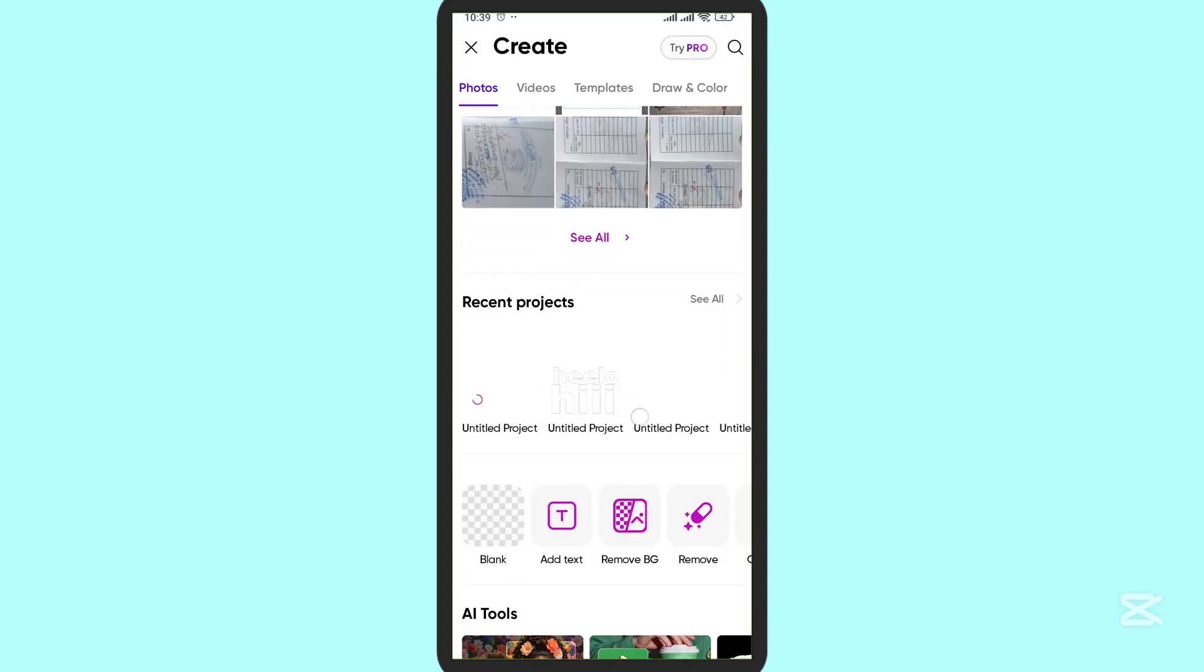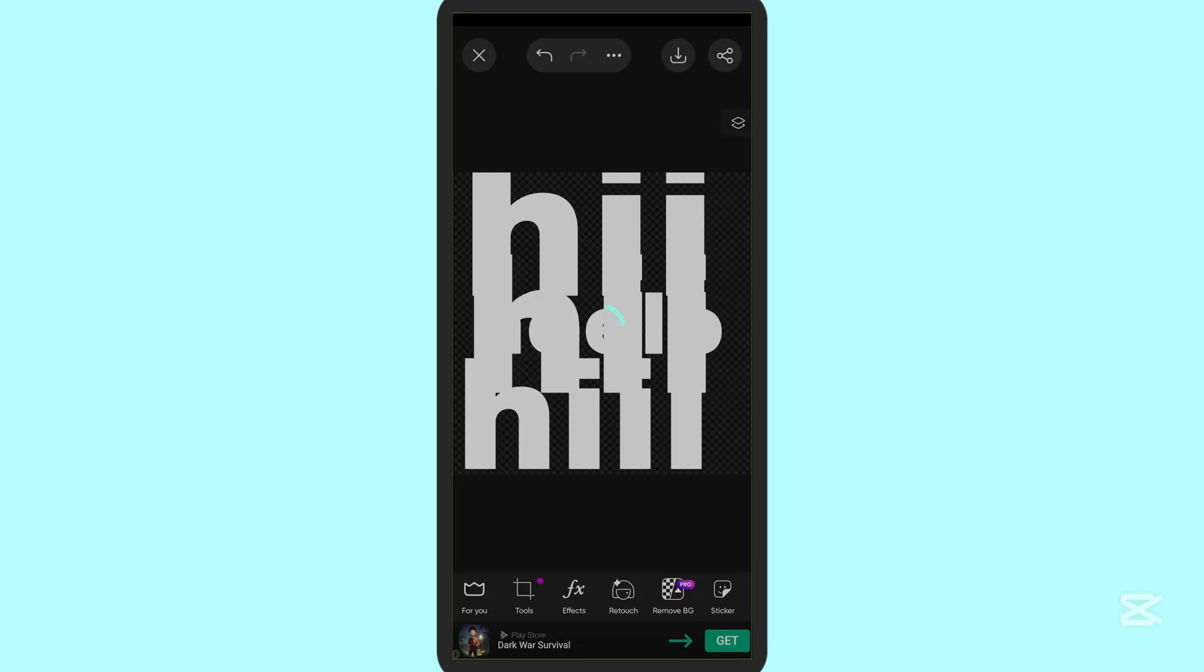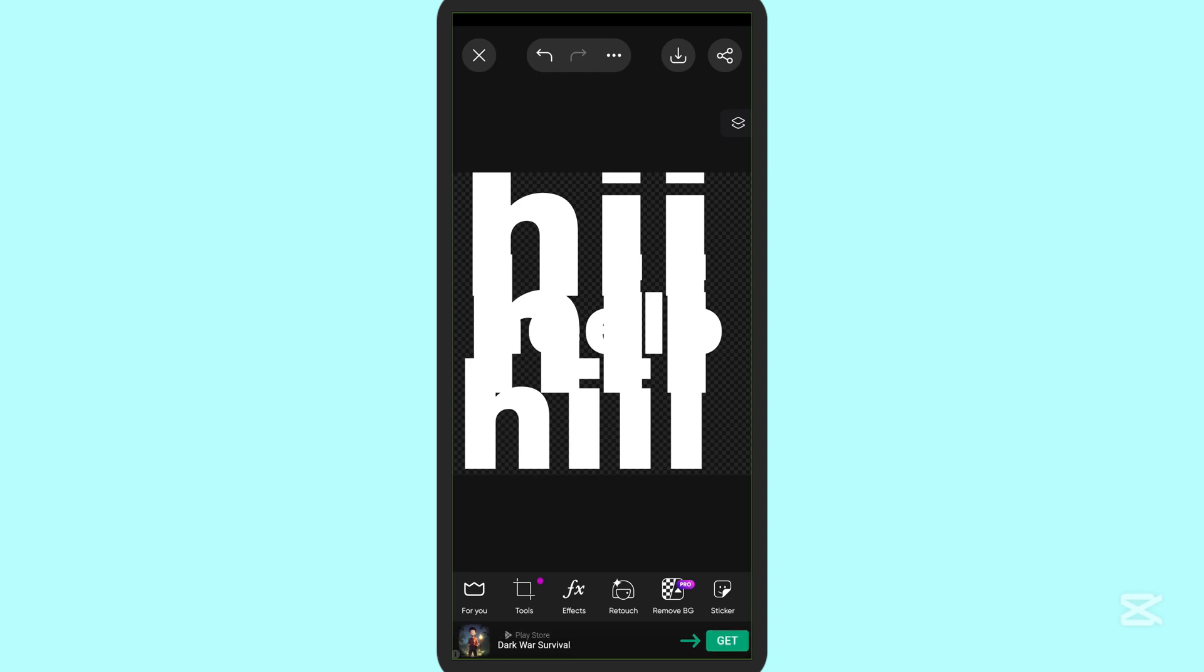So as you can see, this is the draft project or untitled project that I recently saved. Now you can open it easily and it will be displayed. So this is how you see drafts or save drafts. Thank you for watching.